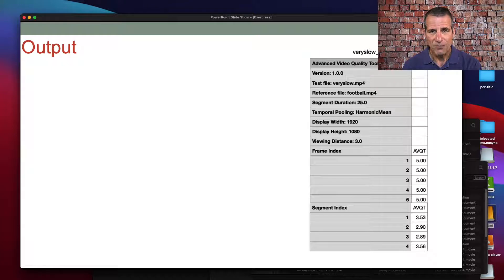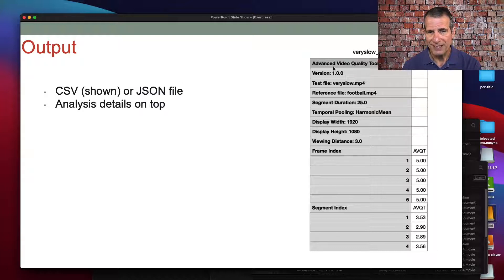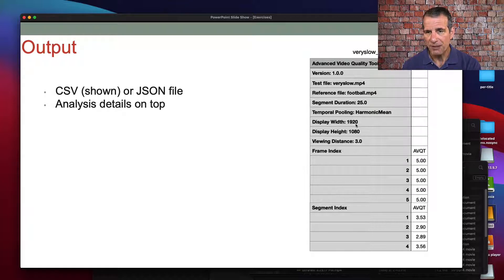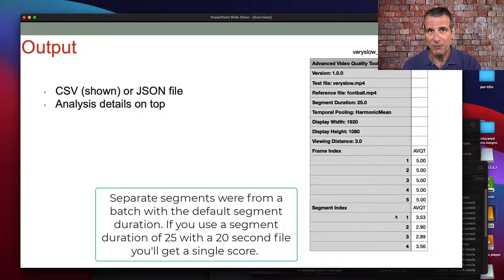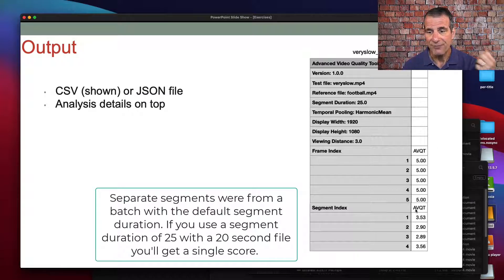Here's what the output looks like — not wonderfully easy to work with. This is the CSV file shown, though it can also be a JSON file. The analysis details show the parameters you encoded with: segment duration was 25, temporal pooling with harmonic mean, display resolution, and viewing distance at default. You then get a listing of all the frames, and at the bottom you get the segment scores. By default with six-second segments on this 20-second file, I got four segment scores rather than a complete score. With a longer file over 60 seconds, you'd need to import into a spreadsheet and compute the overall score yourself.